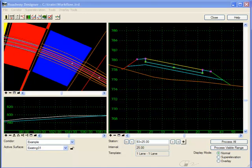First off, a transition occurs between two template drops along your corridor. Roadway Designer connects the template points to form features or break lines by joining the like names between the two templates.